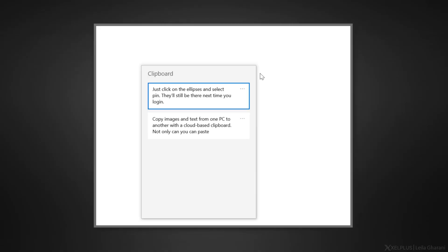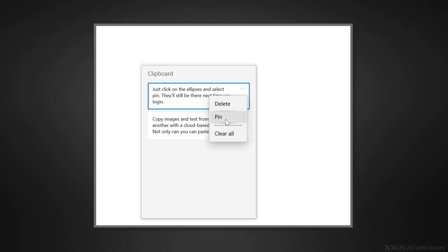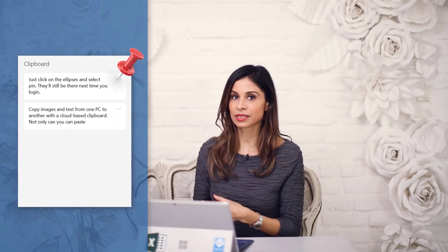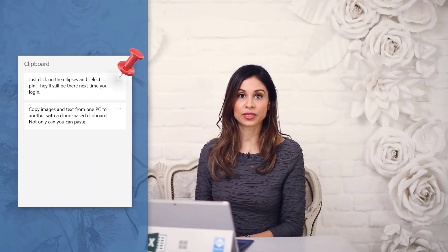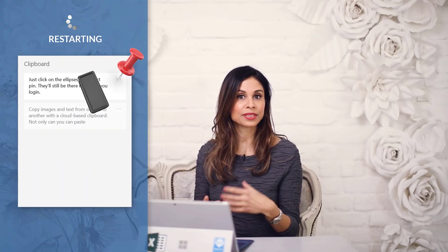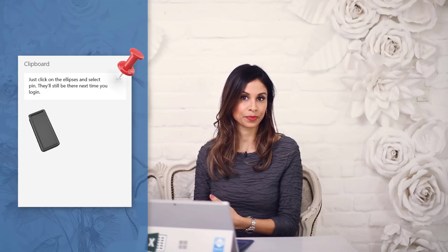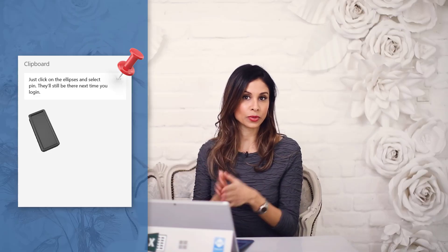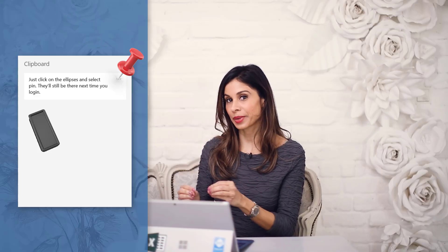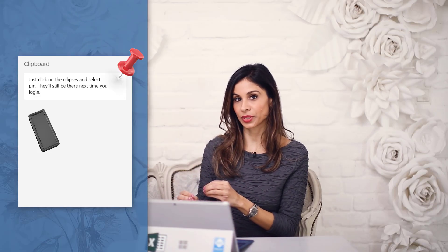One more great feature, let's say you have some items on your clipboard that you use frequently and you'd like to be able to reuse these even after rebooting your computer. No problem for clipboard history, you can pin these items. Just click on the ellipses and select pin. They'll still be there next time you log in. The unpinned items on your clipboard history are cleared every time you restart your PC. Only those items you pinned are going to remain on the clipboard.